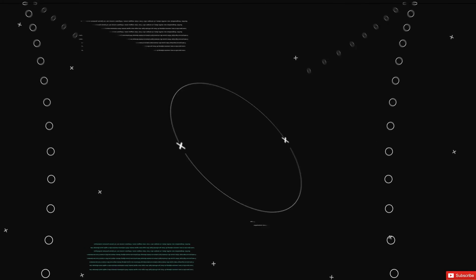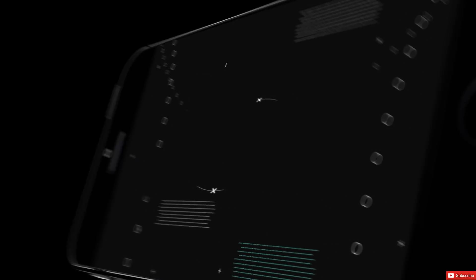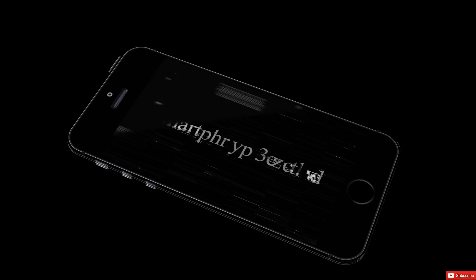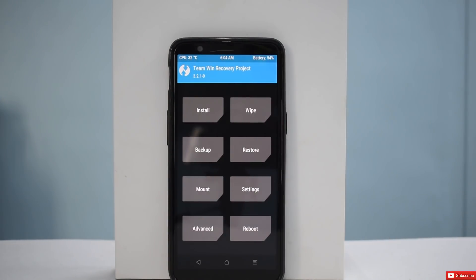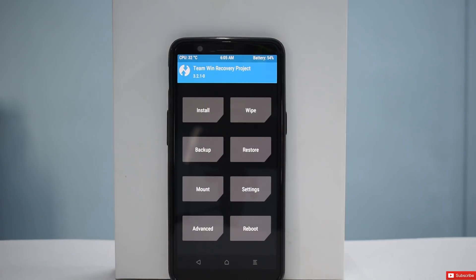Hello awesome people. Welcome to Smartphone Tutorials. Let's install and preview Resurrection Remix for the OnePlus 5T. Without further ado, let's begin with the installation process.